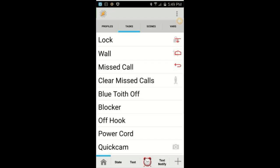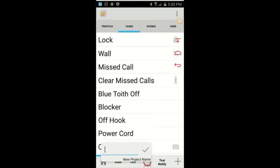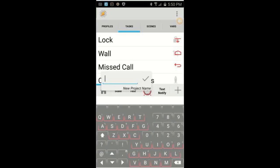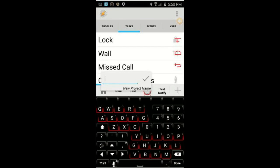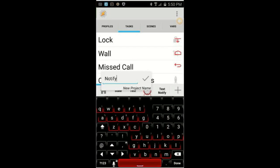In Tasker, click the home button, then click on the add button to create a new project tab. I will call it 'notify' — of course you can call it whatever you like — then click the check mark when you are done.